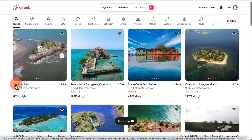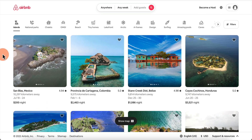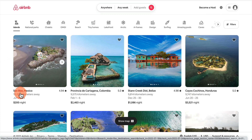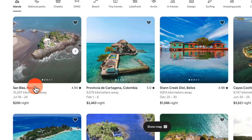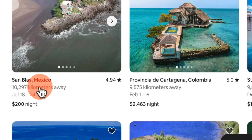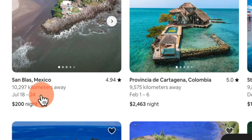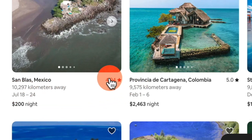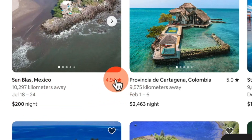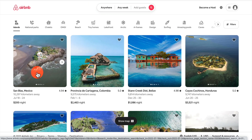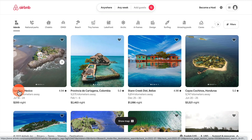Once you have the extension installed, go to the site you want to clone and look at the different things you want to scrape. Right now I'm looking at Airbnb and I want to clone the images, the location, the distance, the dates, the cost per night, and the rating as well.